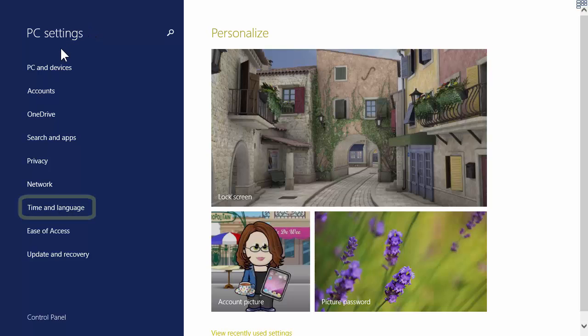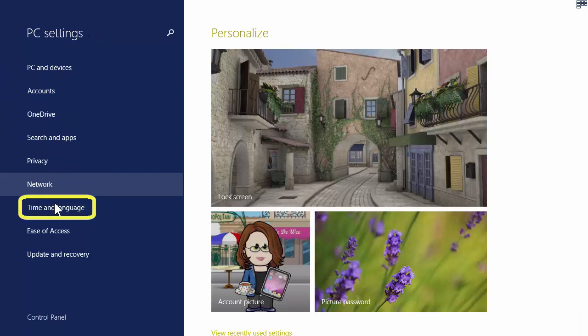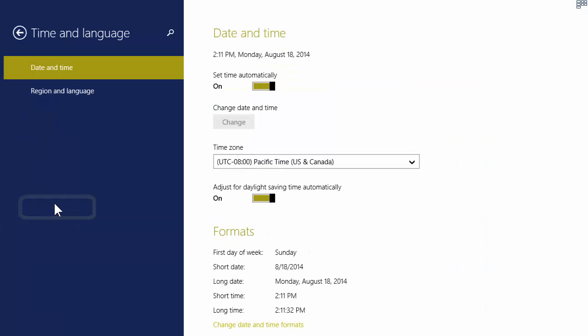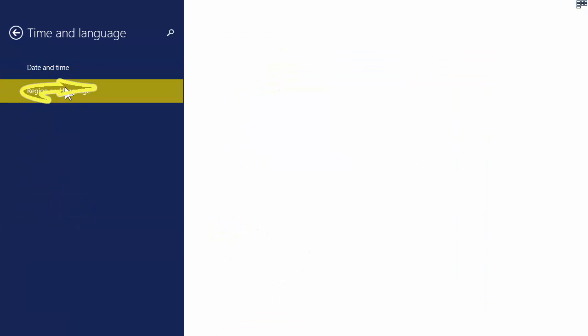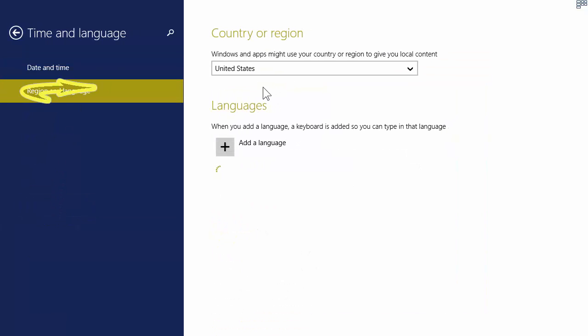We have to come all the way down here to Time and Language, and then down here to Region and Language. So we just keep following the language path, and here we get to the languages.